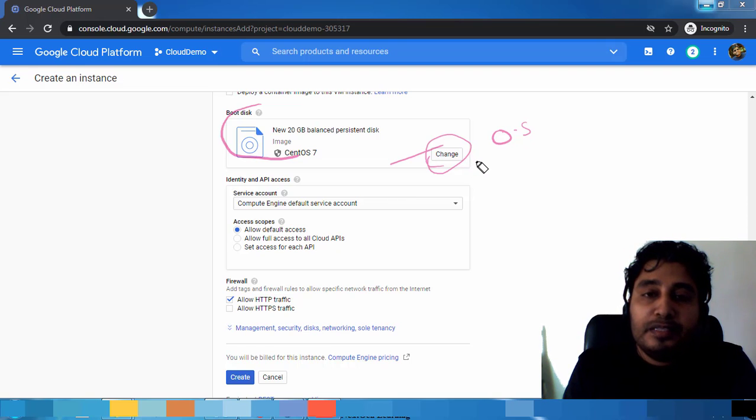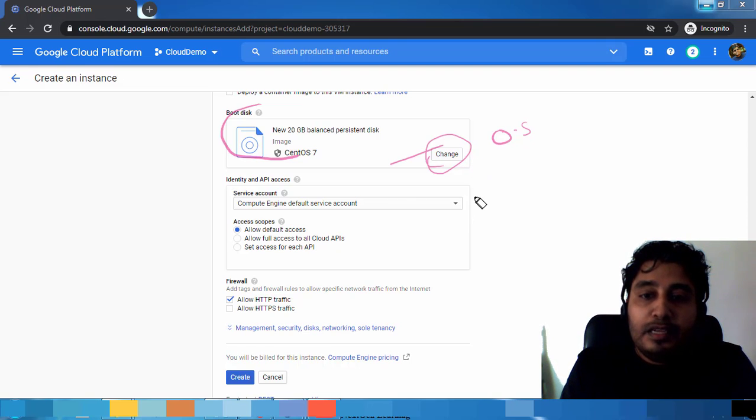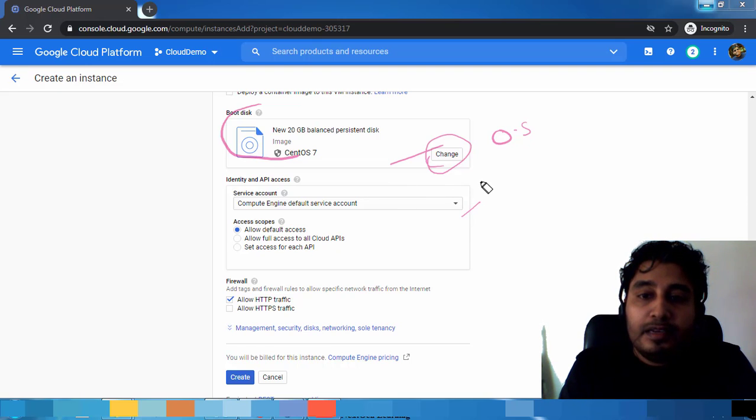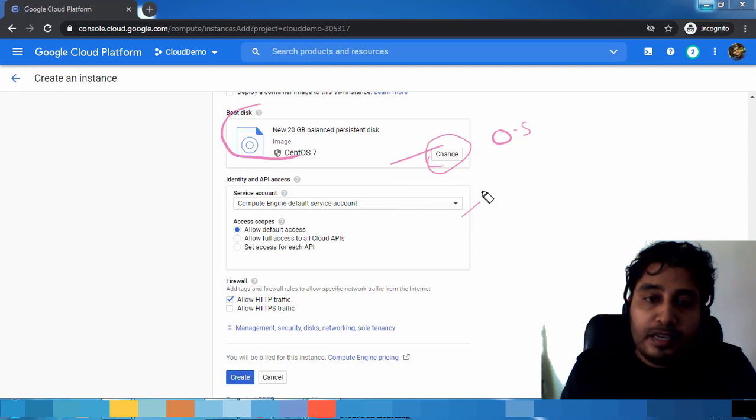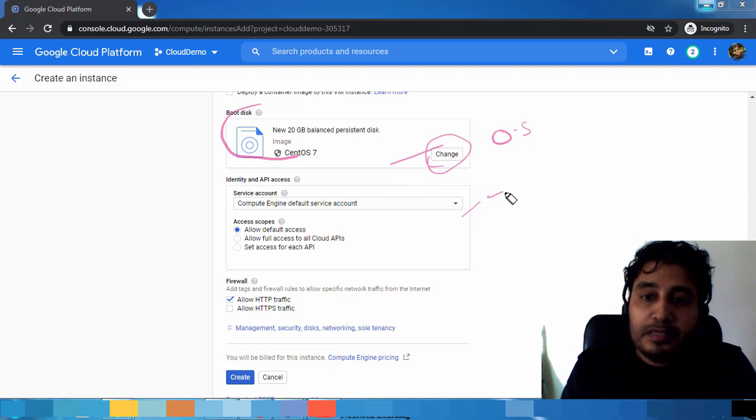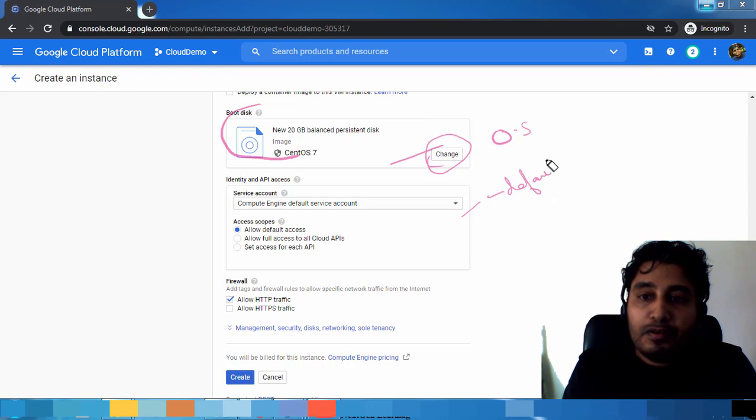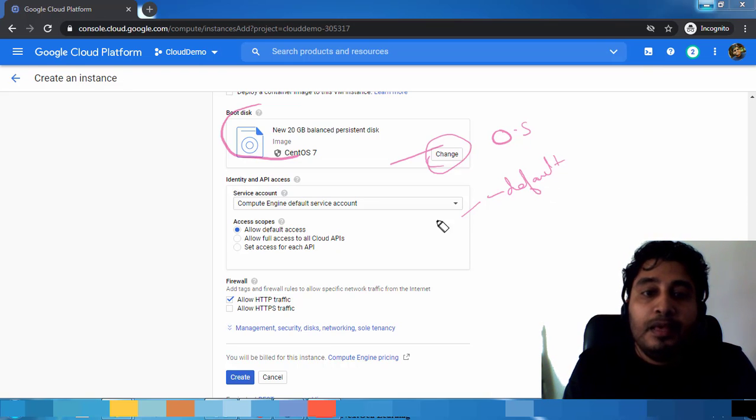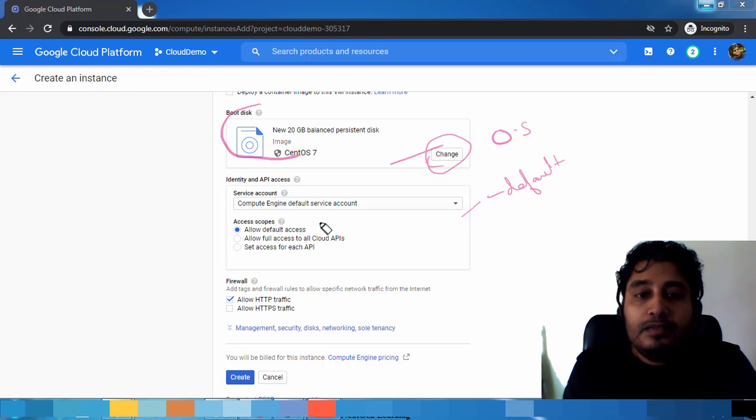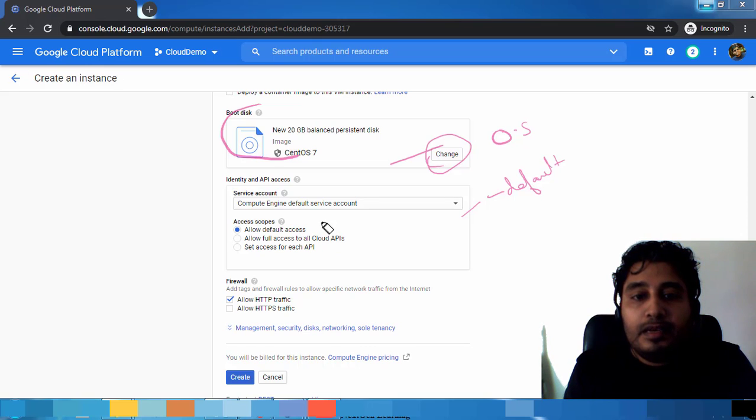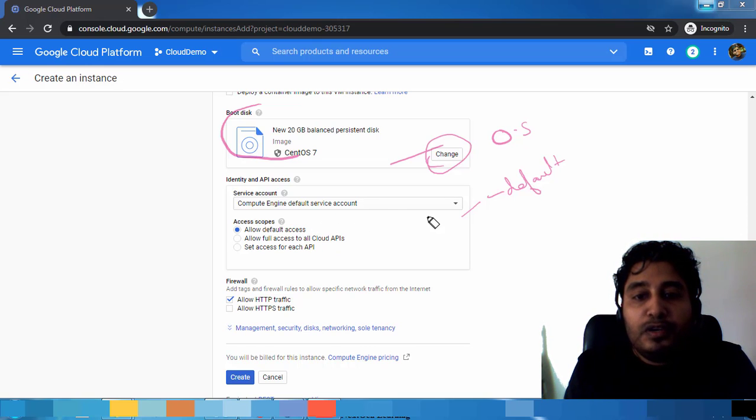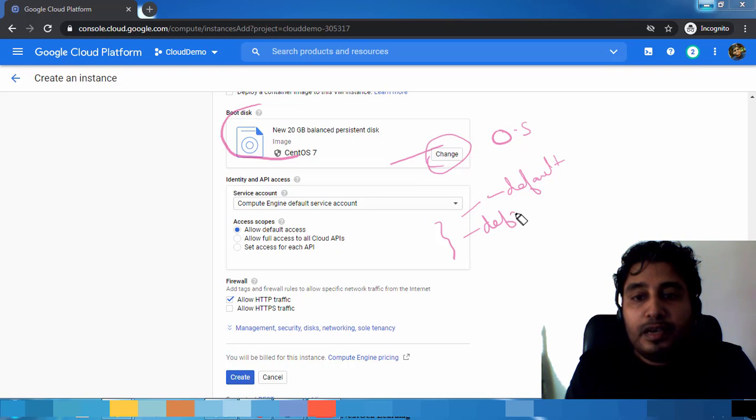This service account and identity we will discuss later. We will keep this as default. We are not going to change this option for now. This one also we are just leaving as default and we will see that later.